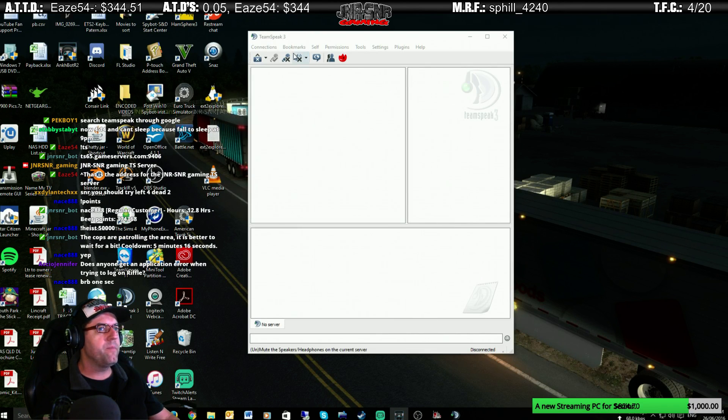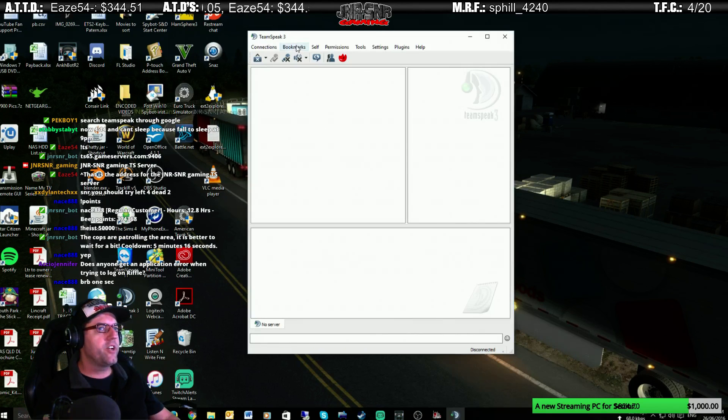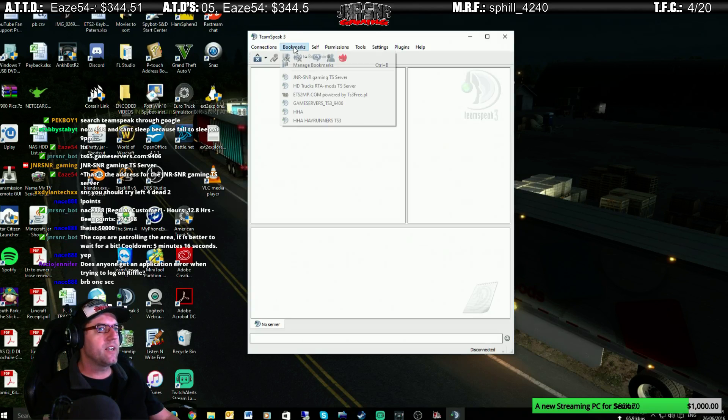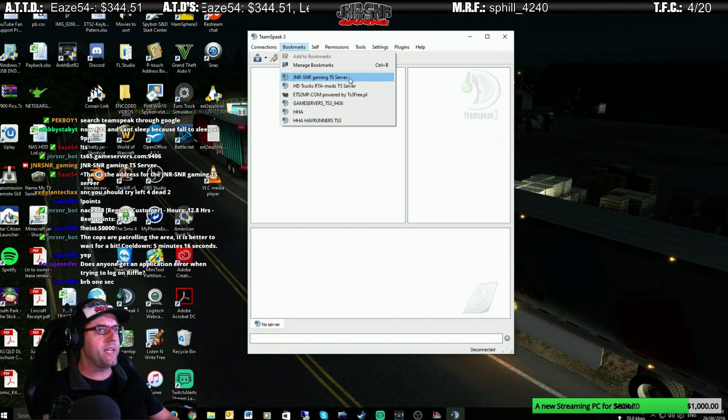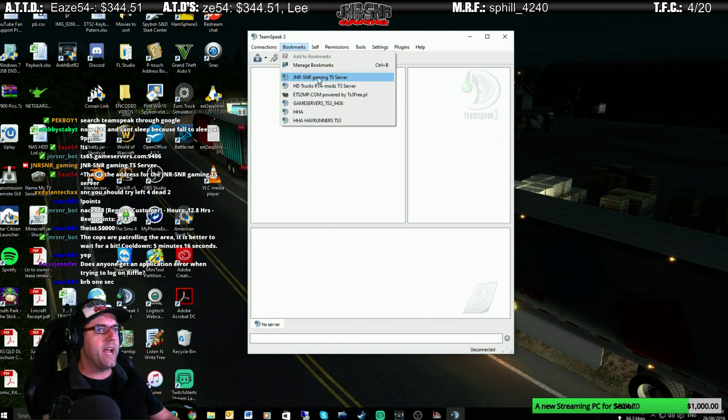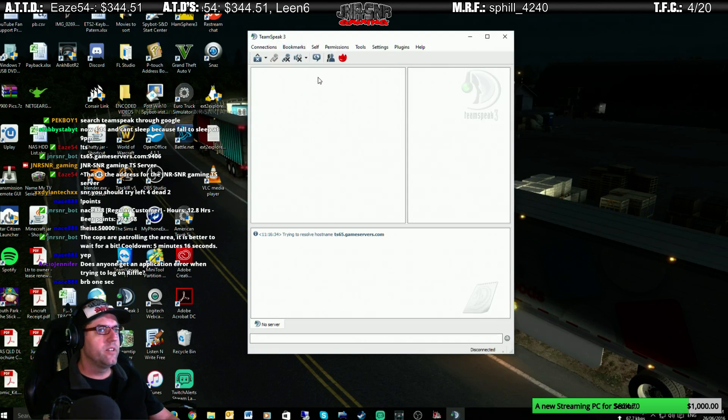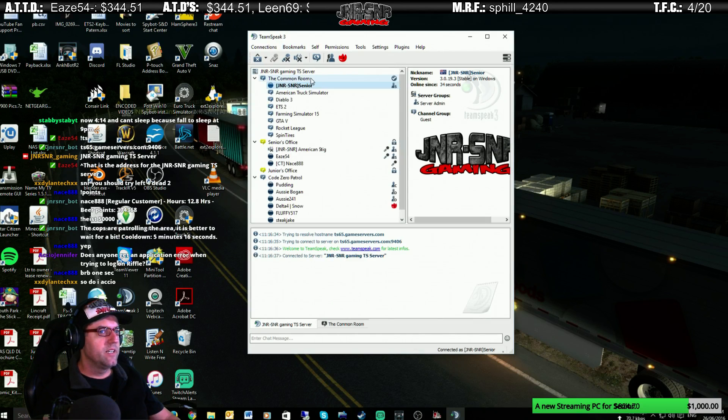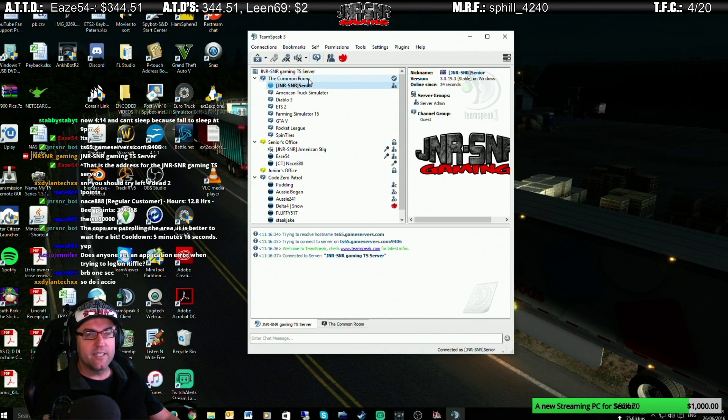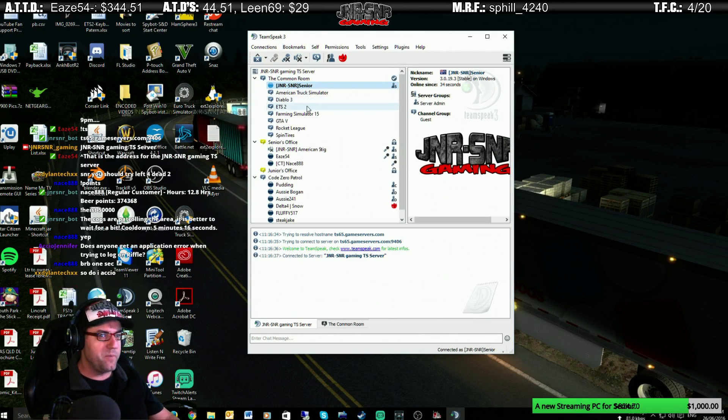And then from there, you go up to here, click on Bookmarks, and you'll have Junior Senior Gaming TeamSpeak Server will be in there. All you have to do is click on that there, and it will connect. And you'll hear it says Connected, and then you'll be connected.